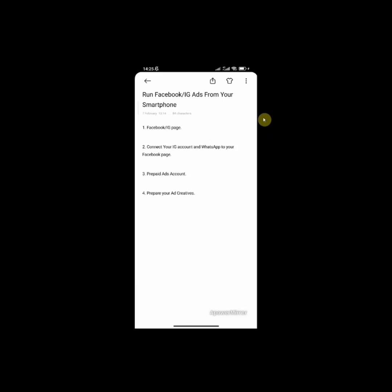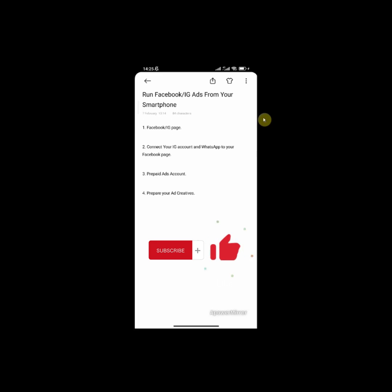So let's start with what you need. The first thing you're going to need is a Facebook or Instagram page. Make sure you have a functional Facebook or Instagram page where you post your product and services. The second thing you need to do is connect your Instagram account and your WhatsApp account to your Facebook page.